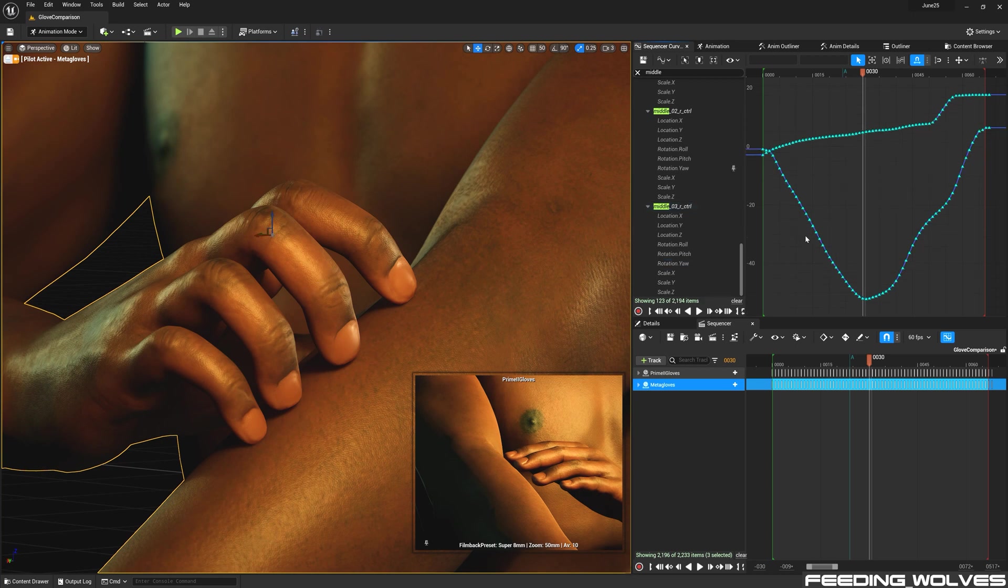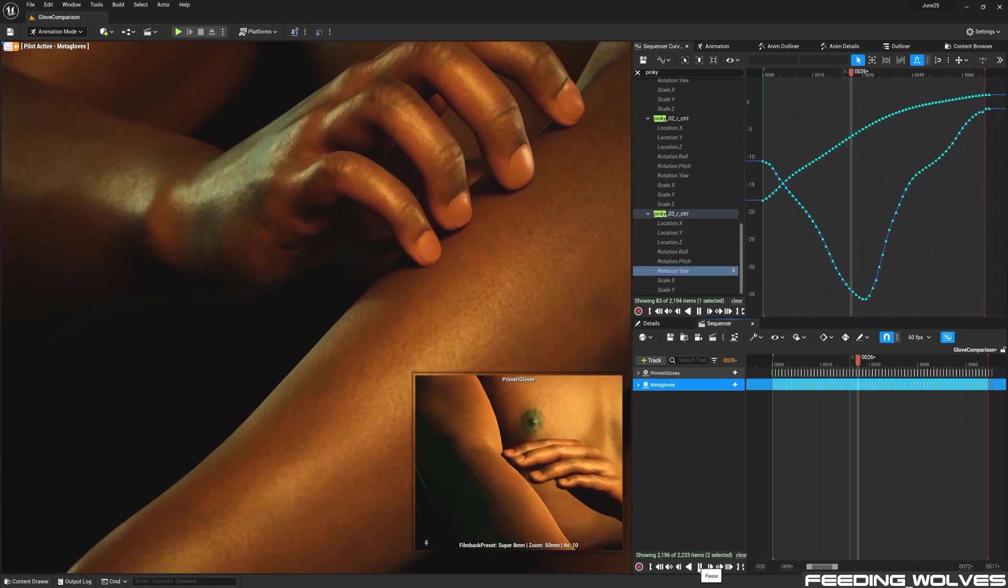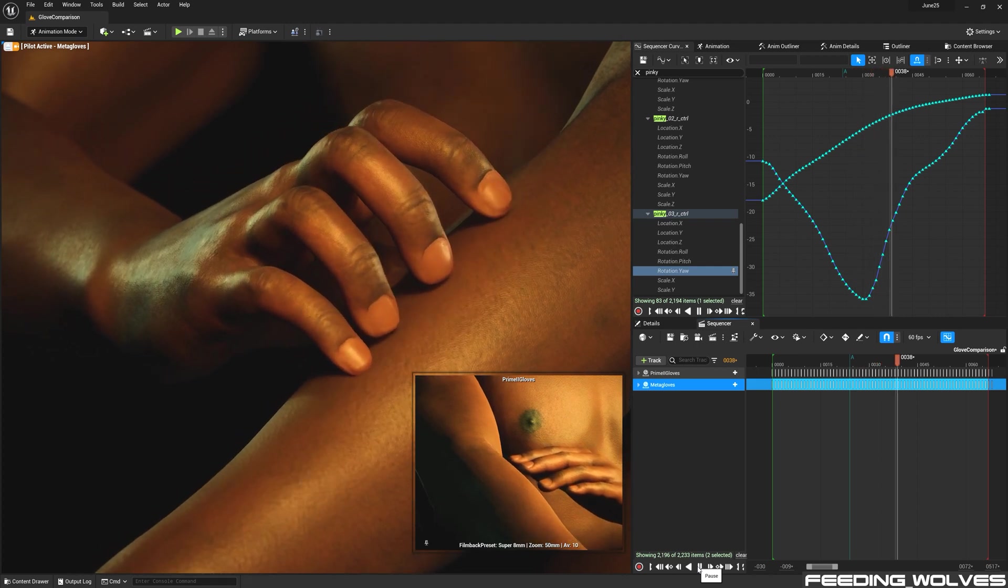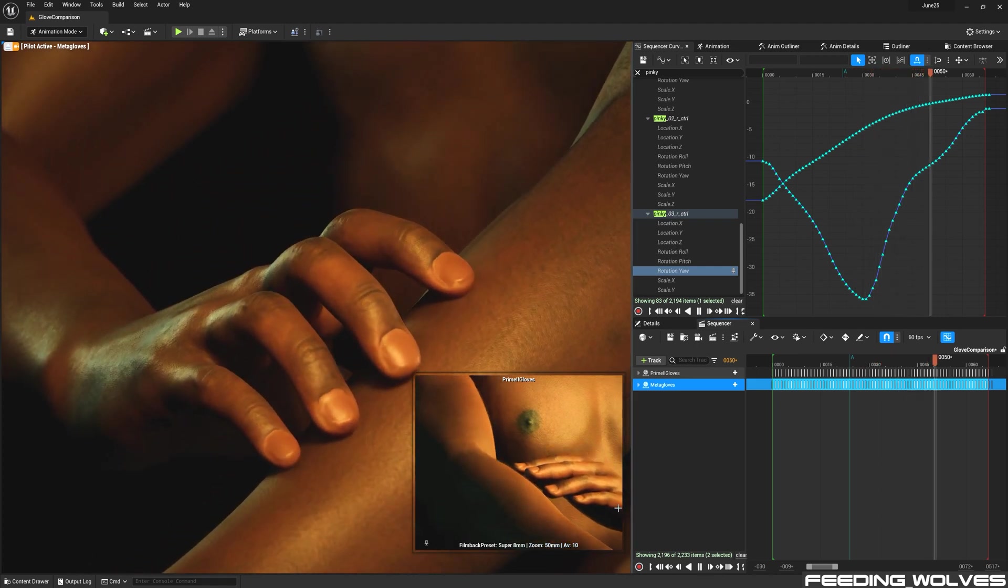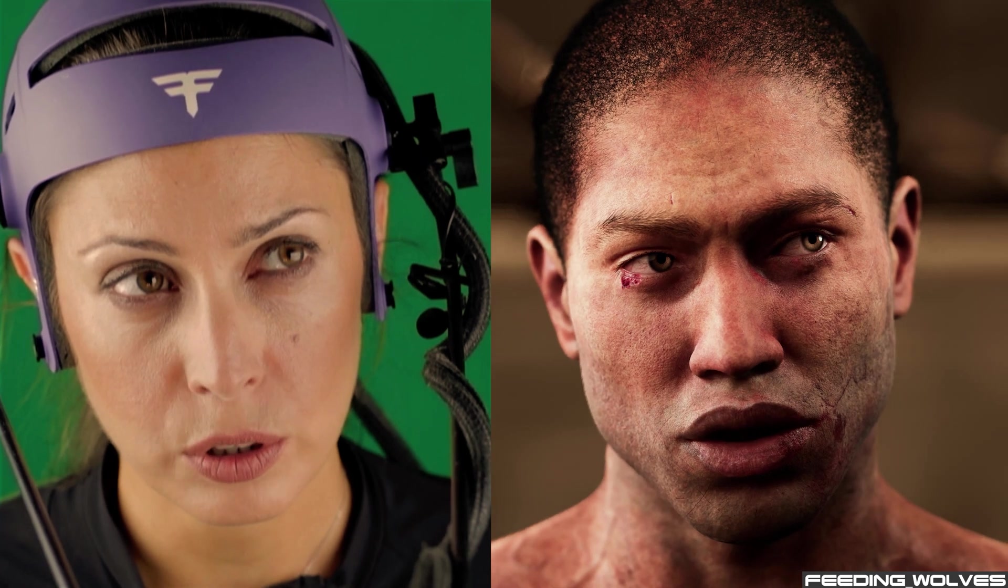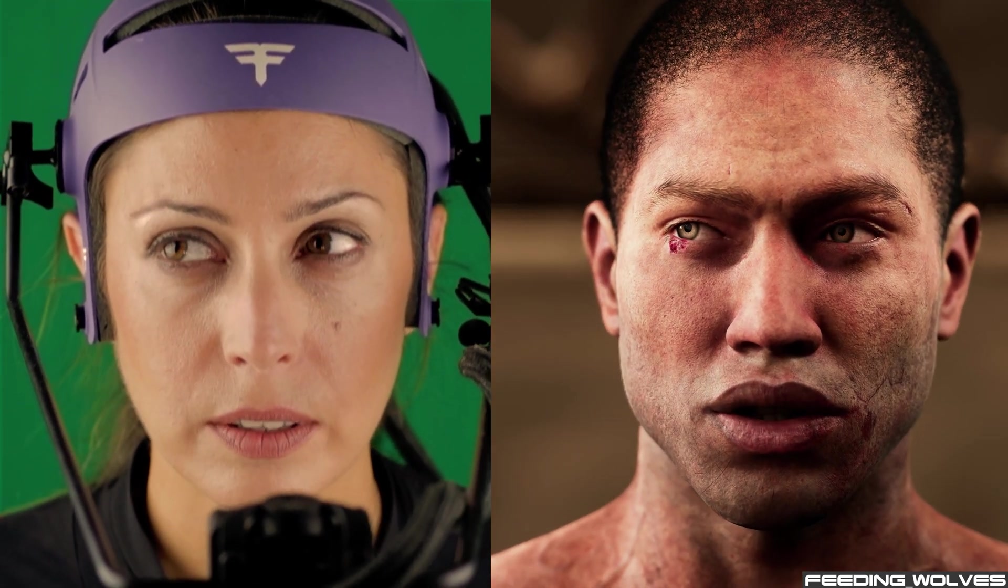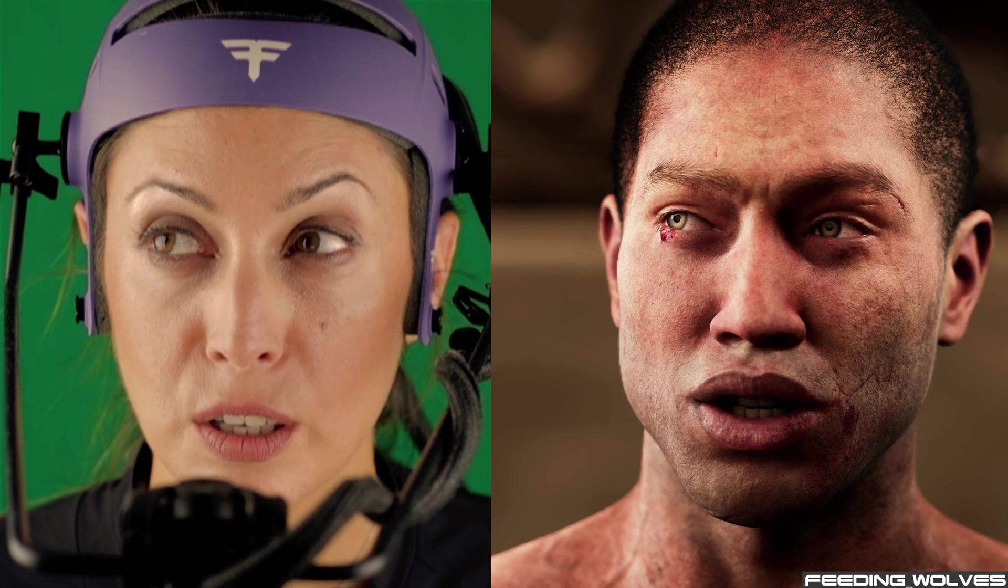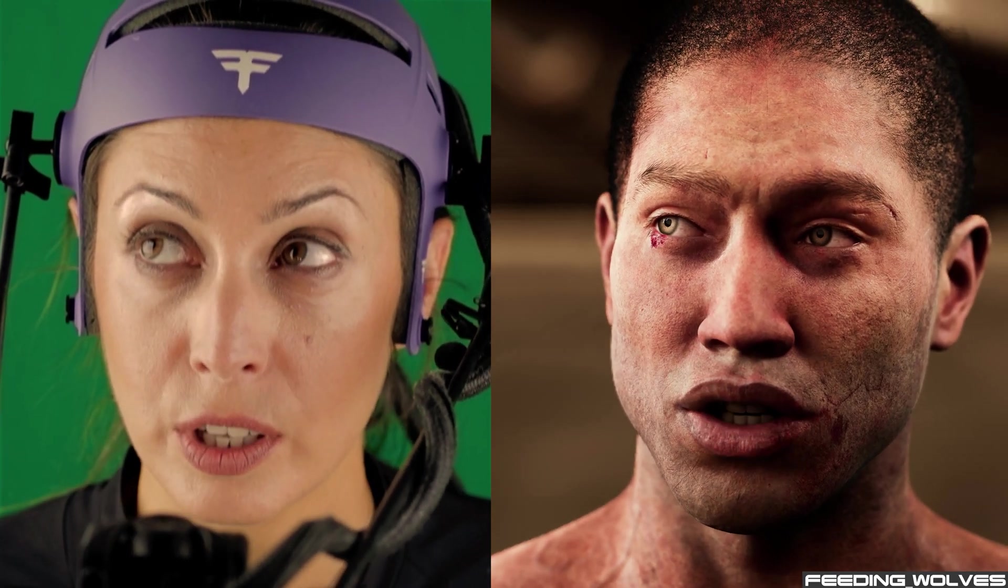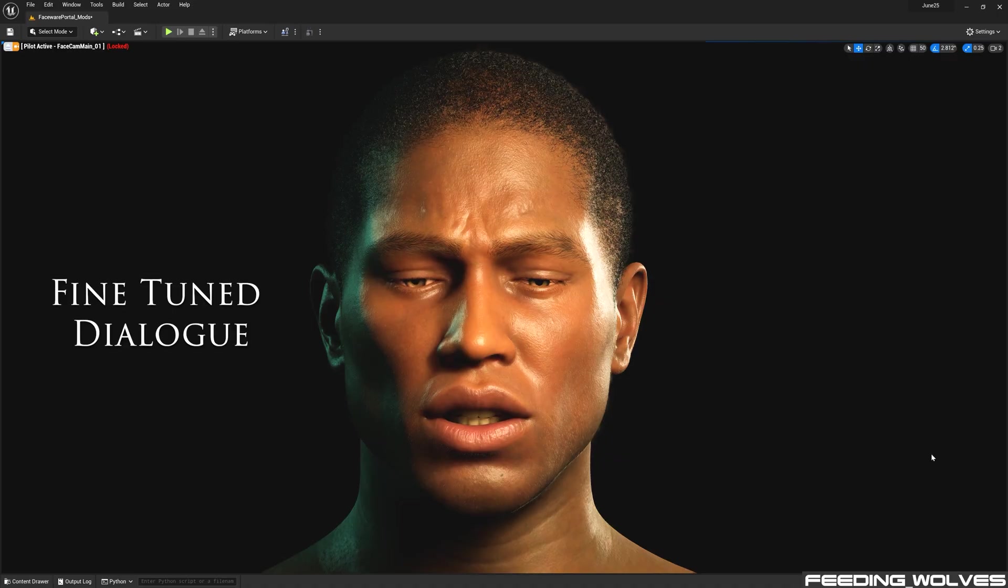But I was grateful to have used the Prime 2 gloves, as having to animate the hands and fingers manually would have taken a significantly longer time. For Enzo's facial motion performances, I was very happy with the data I captured using the Mark IV HMC. For the dialogue that was cleaned and fine tuned with the face control rig.